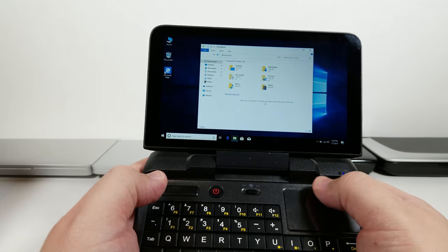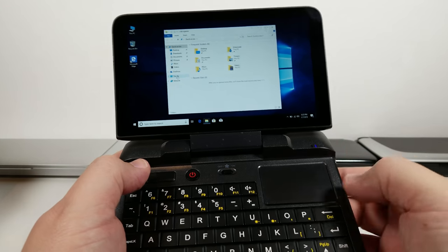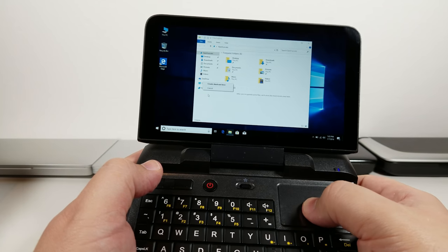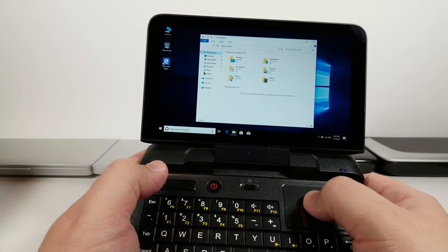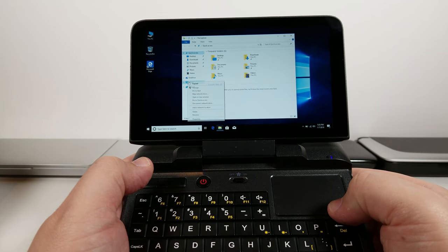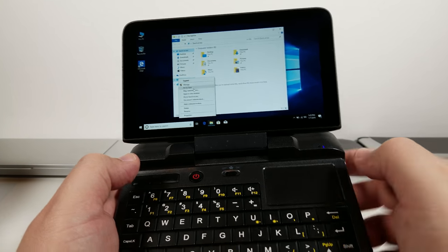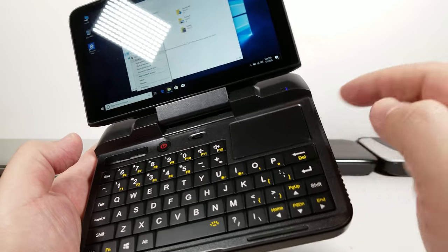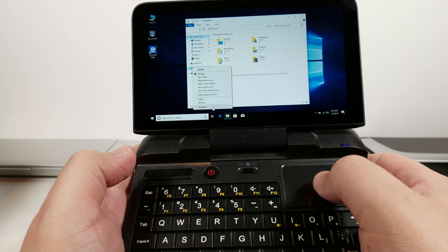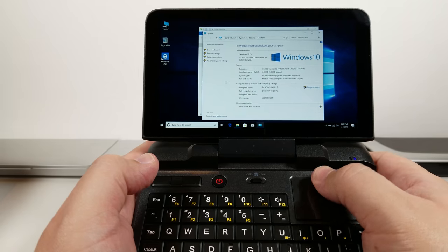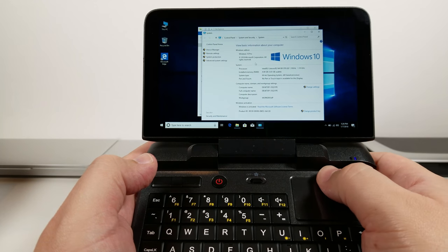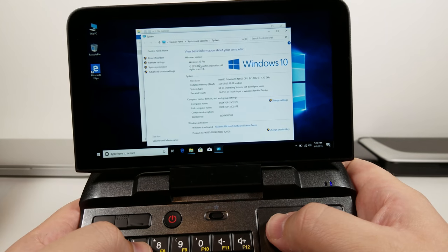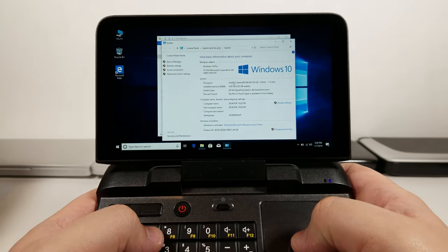It looks like there is actually left and right click on this pad as well. And there it is - it comes with Windows 10 Pro. That's pretty cool.